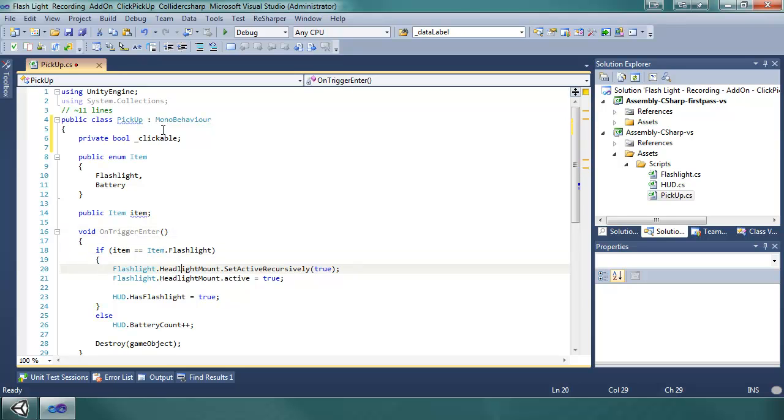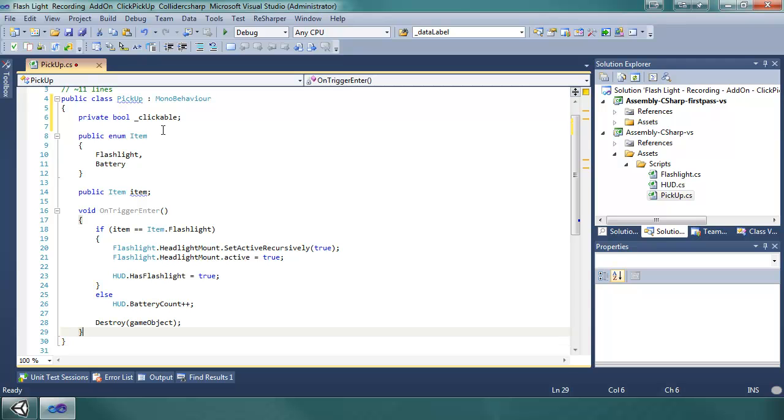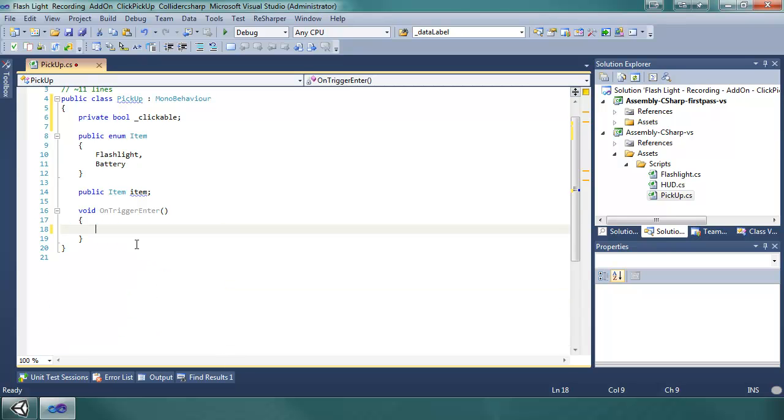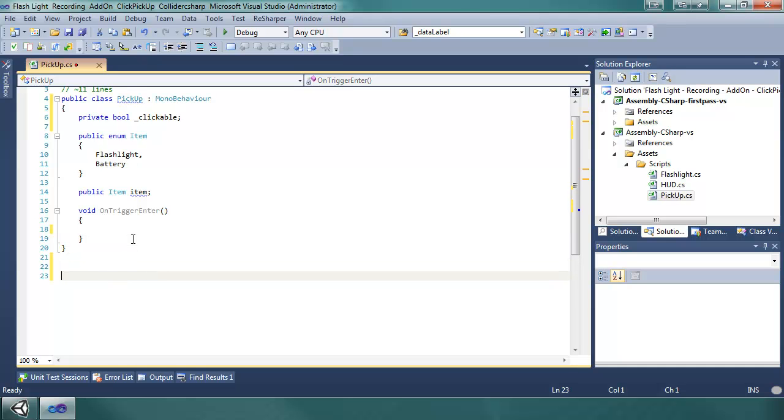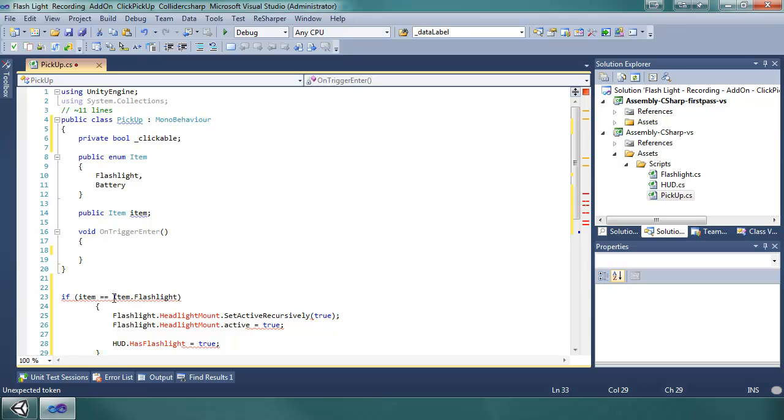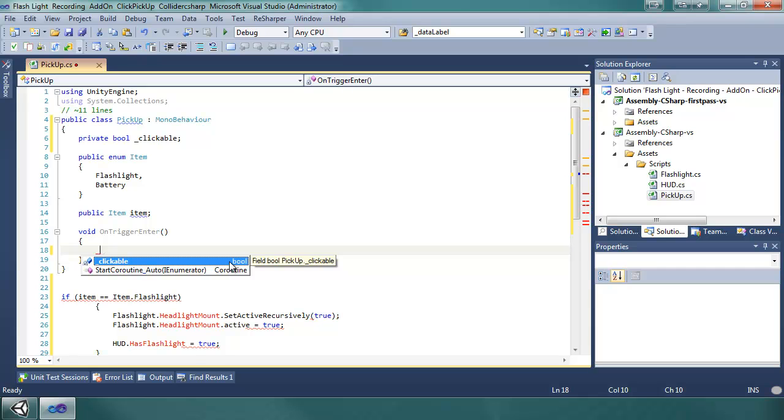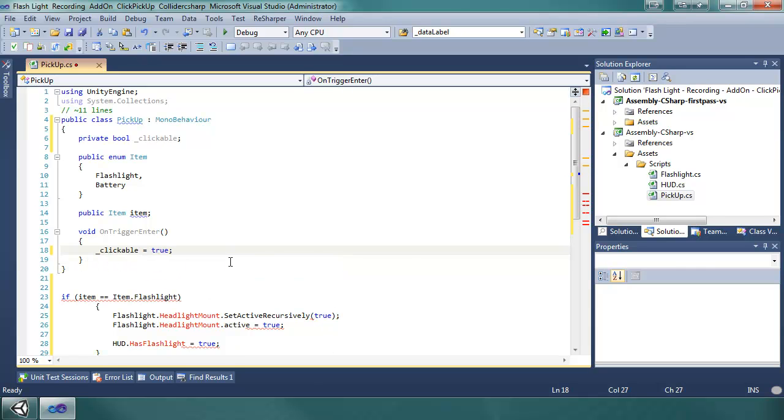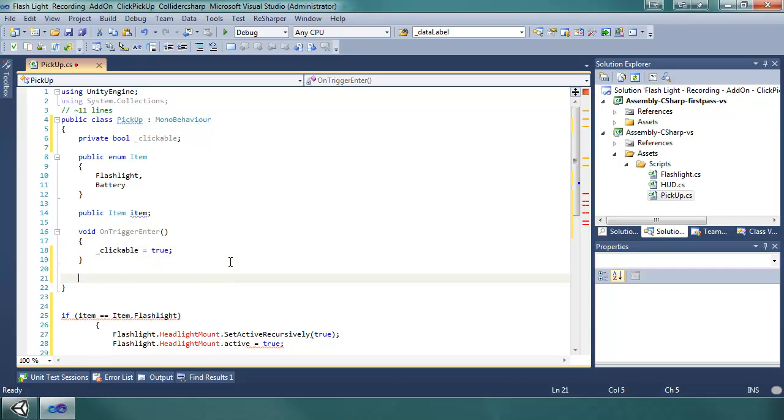On trigger enter, we're going to do, and actually this code, let's put it down here. It's going to yell at us for broken code but that's fine. Okay, we're just going to say clickable goes true. So when the colliders meet, this method is going to trigger and we're just going to set the bool to true.